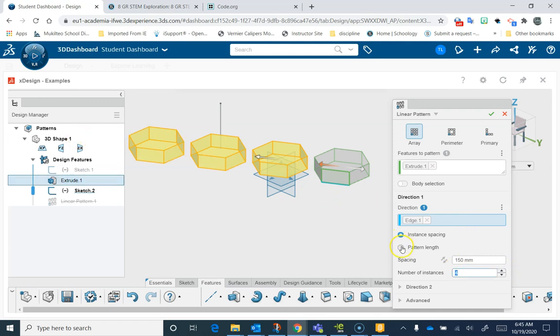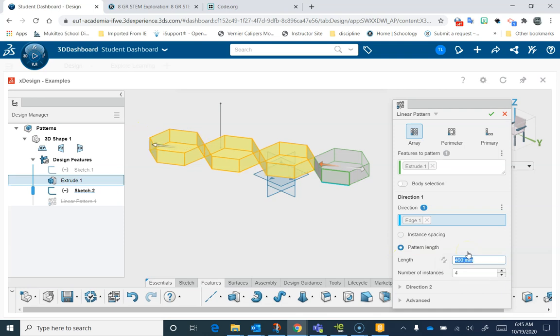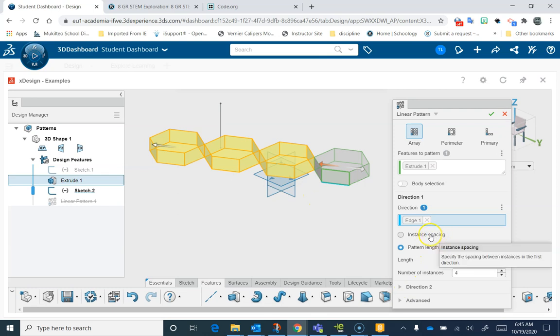I can also set it by Pattern Length. Now it says that this is 450 millimeters long. If I set this to 400, it moves them all a little bit closer together. Now the whole length is 400 instead of 400 in between each. That's what Instant Spacing would do.